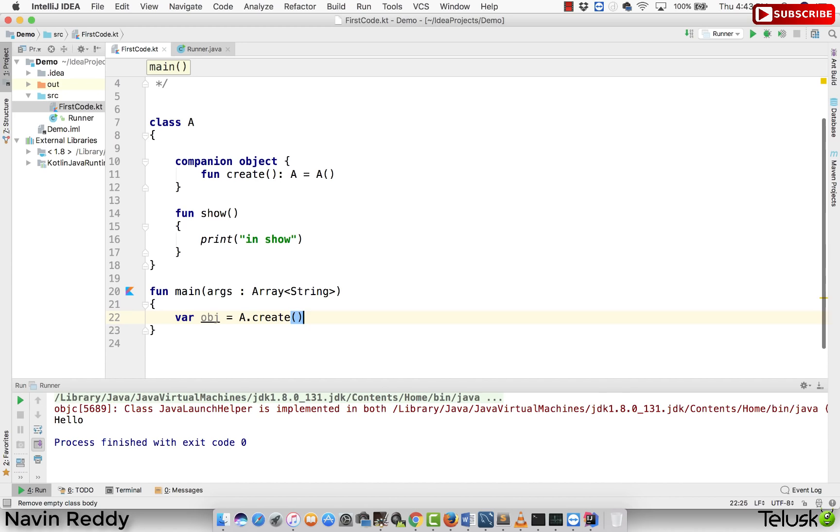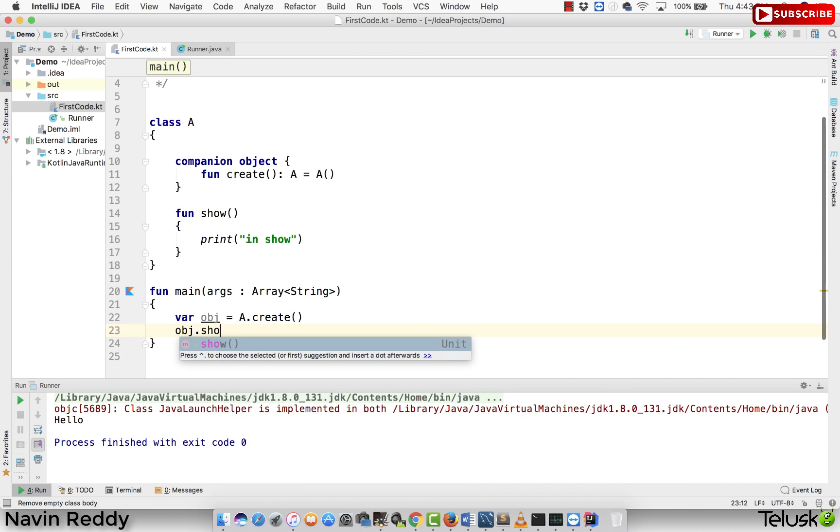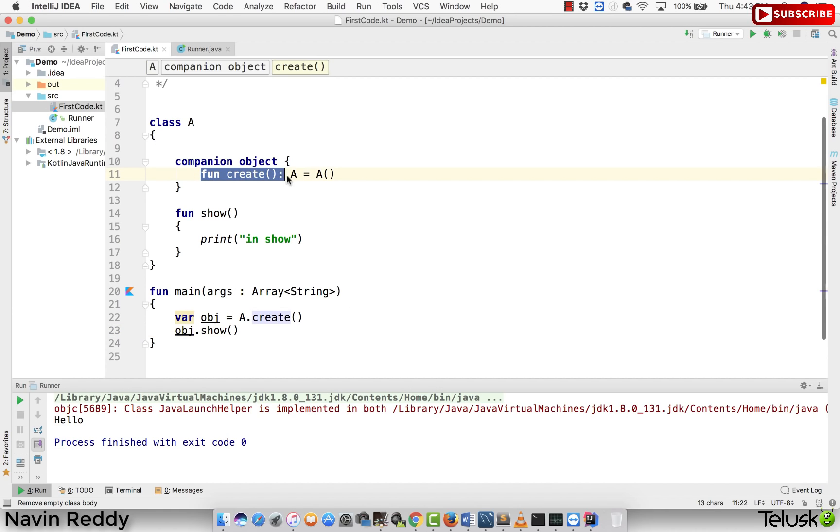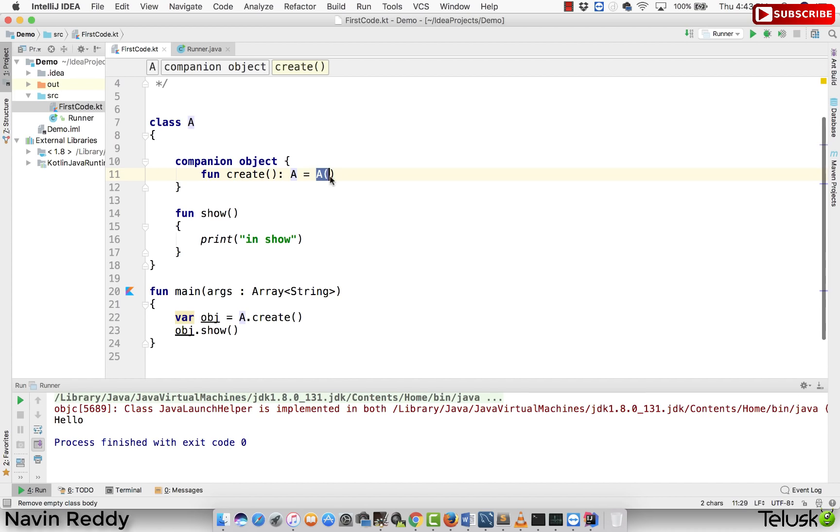And let's try this now. If I say obj.show, it should work, right? So we got the object, right? So we got the object, which is fun create and A. So this method create returns a type of A and we are returning the object of A, right?